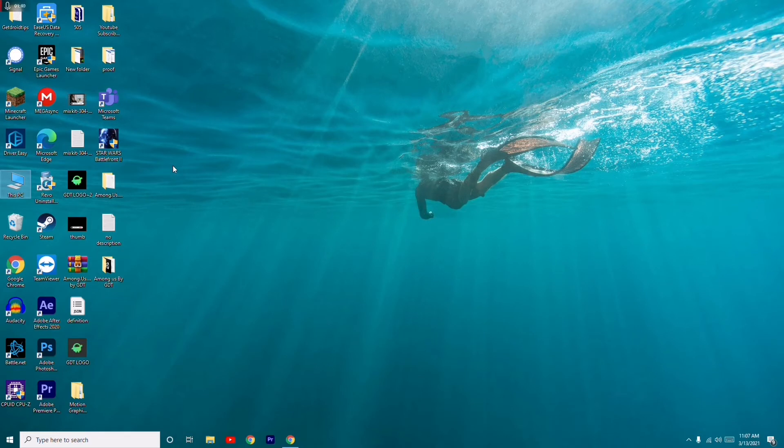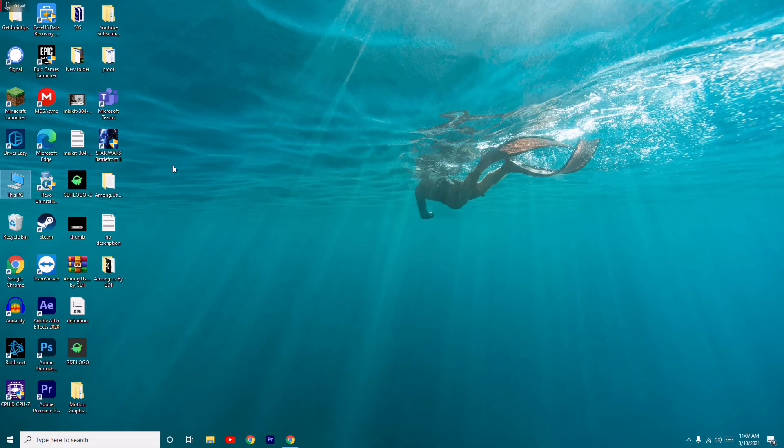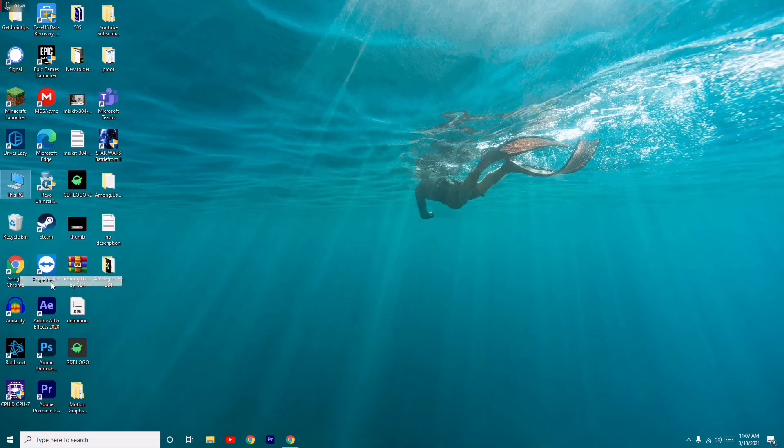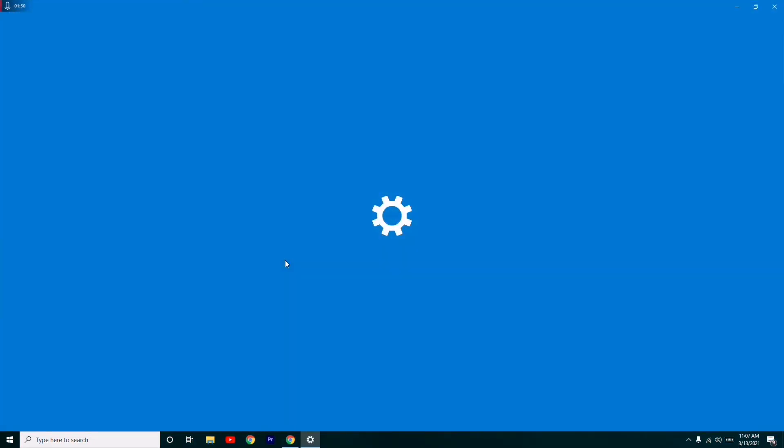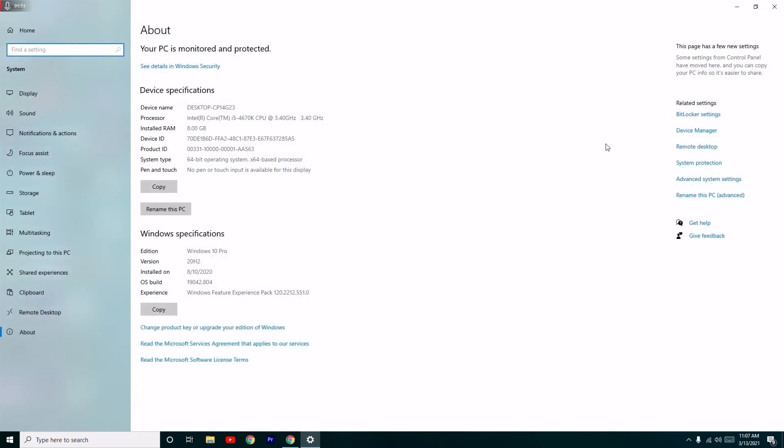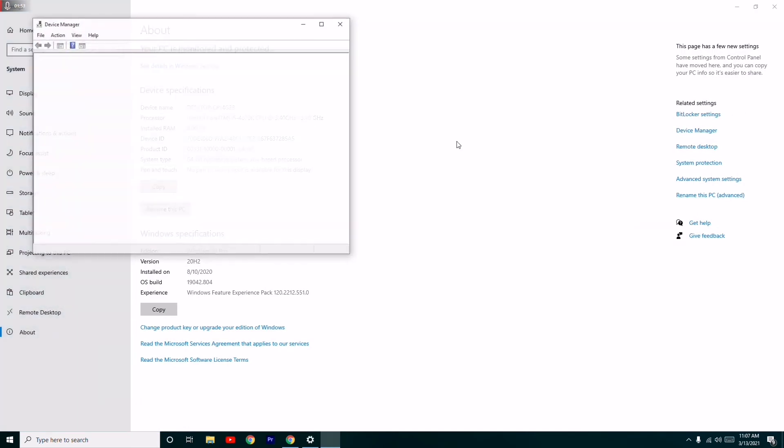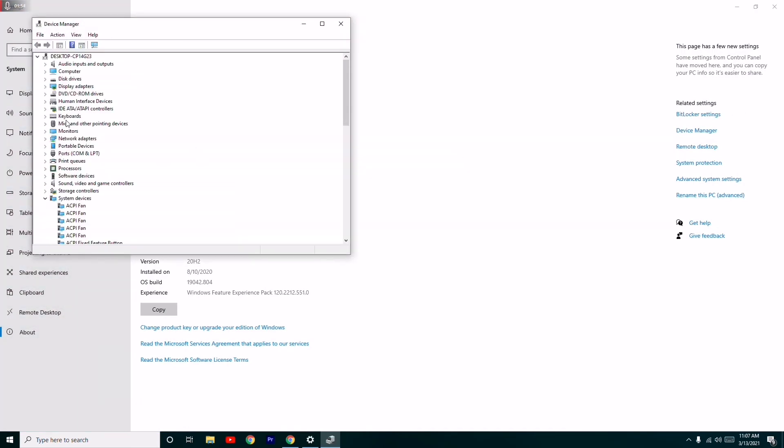Most probably, if it's not working, you just have to uninstall the graphic drivers and reinstall them once again. For example, as you can see on my display adapters, it is AMD Radeon RX 5700.